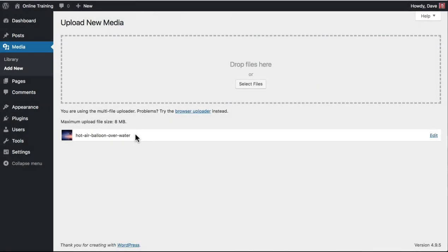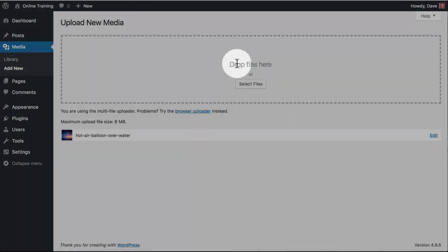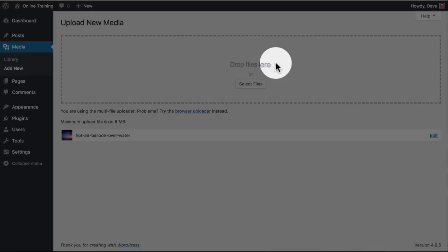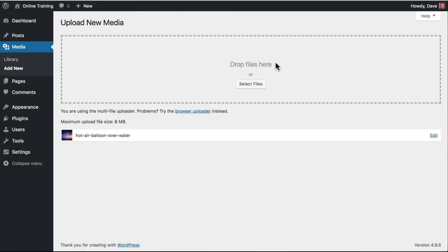You can also drag and drop images to the top half of this page in the area labeled Drop Files here.